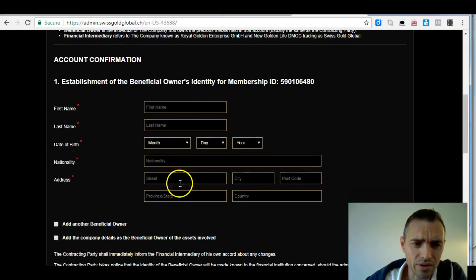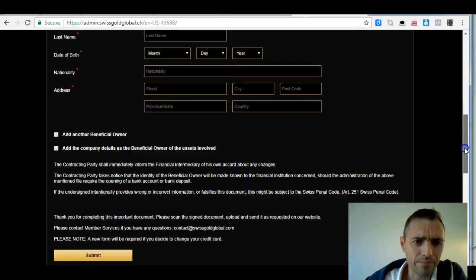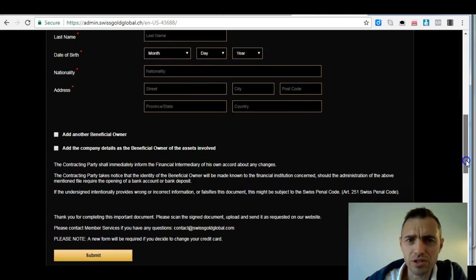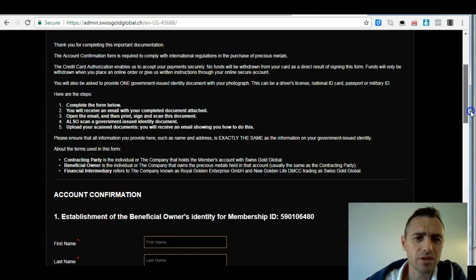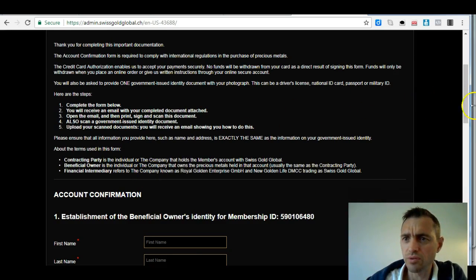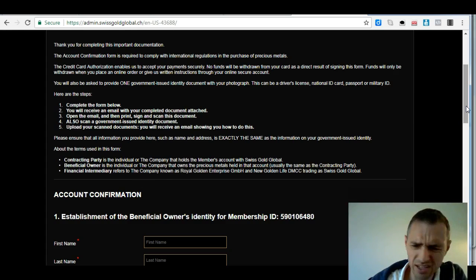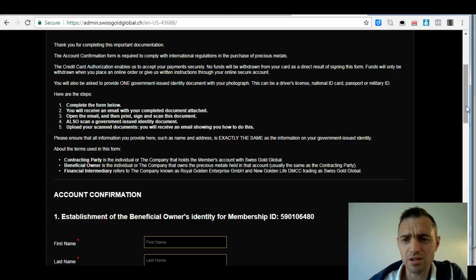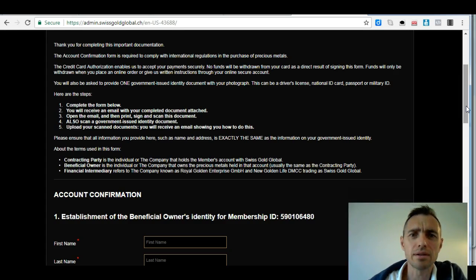Here are the details you need to enter on this form. Just click submit and that will send you an email, then follow the instructions in that email. Just to let you know, it takes 12 to 24 hours to process. Once you've sent the scanned documents in, it's a small amount of time in the scheme of things.